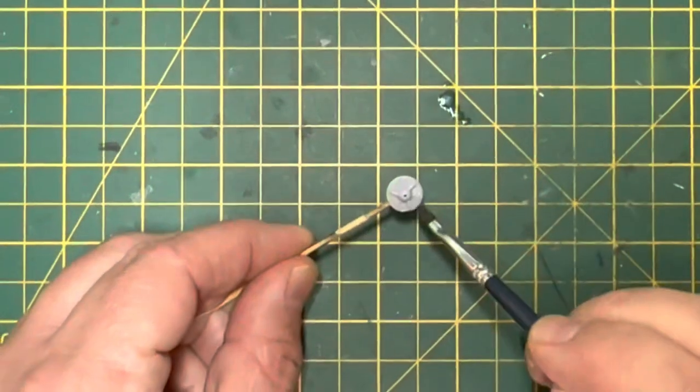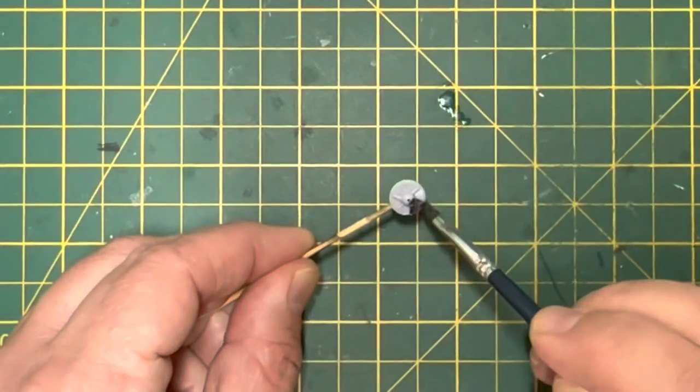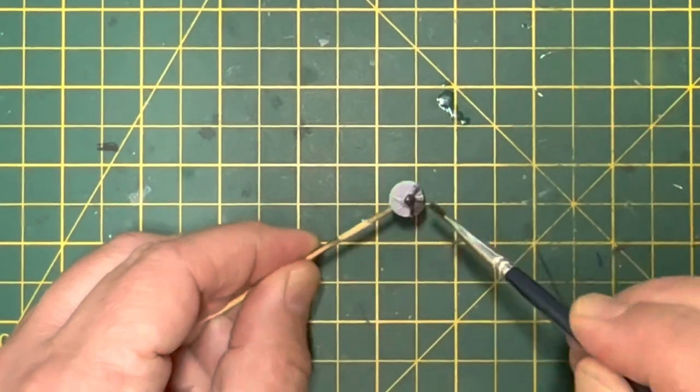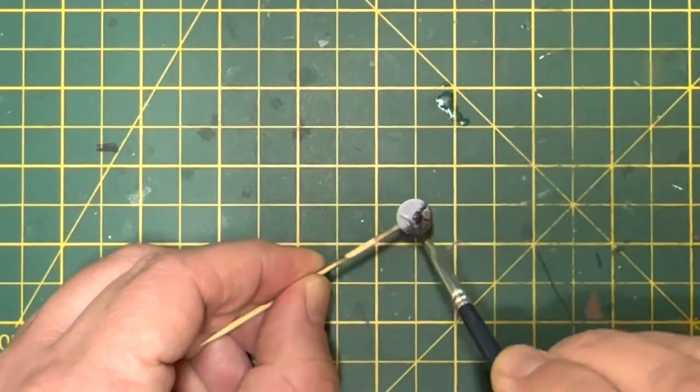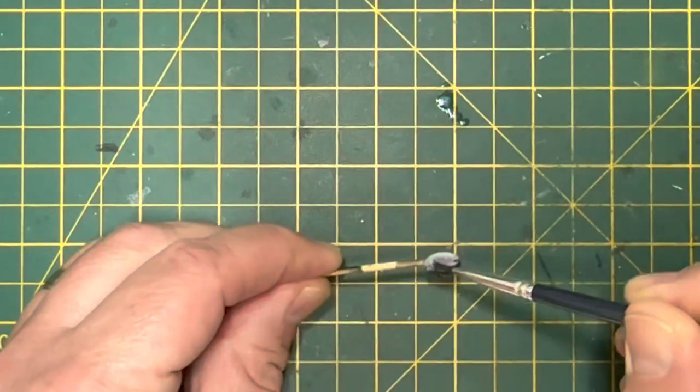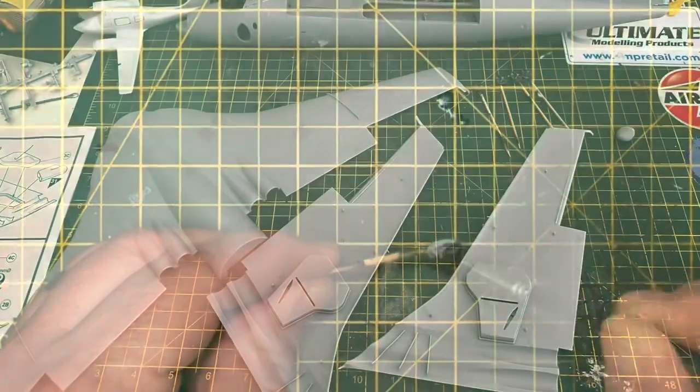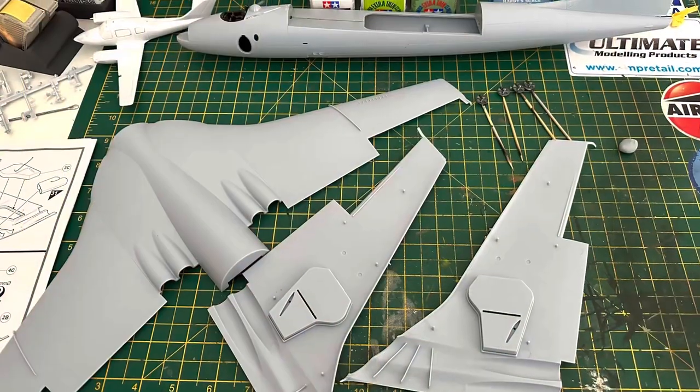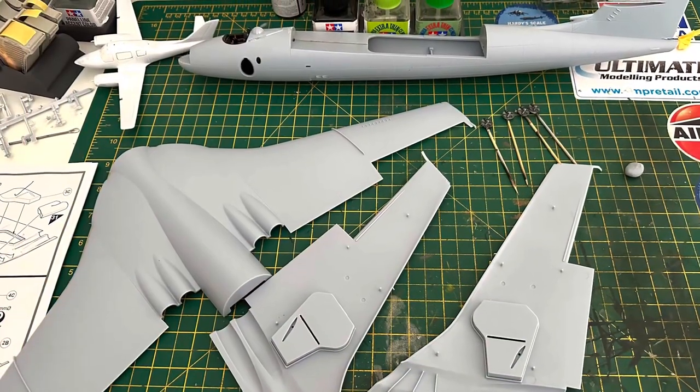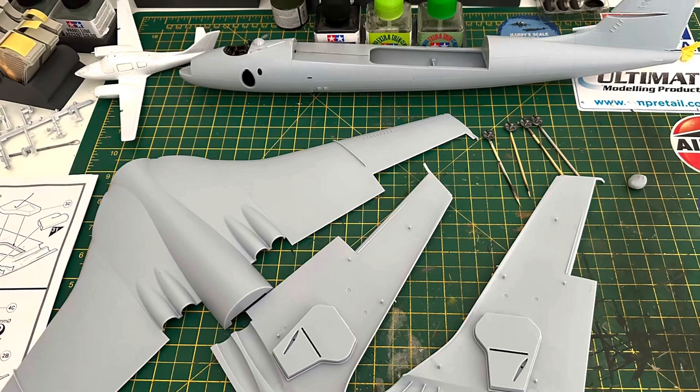And then while they were setting, moved on quickly to some of the smaller pieces. So the turbine blades, got those painted up, primed and painted up. And then this is where we got to. So everything ready to go together.